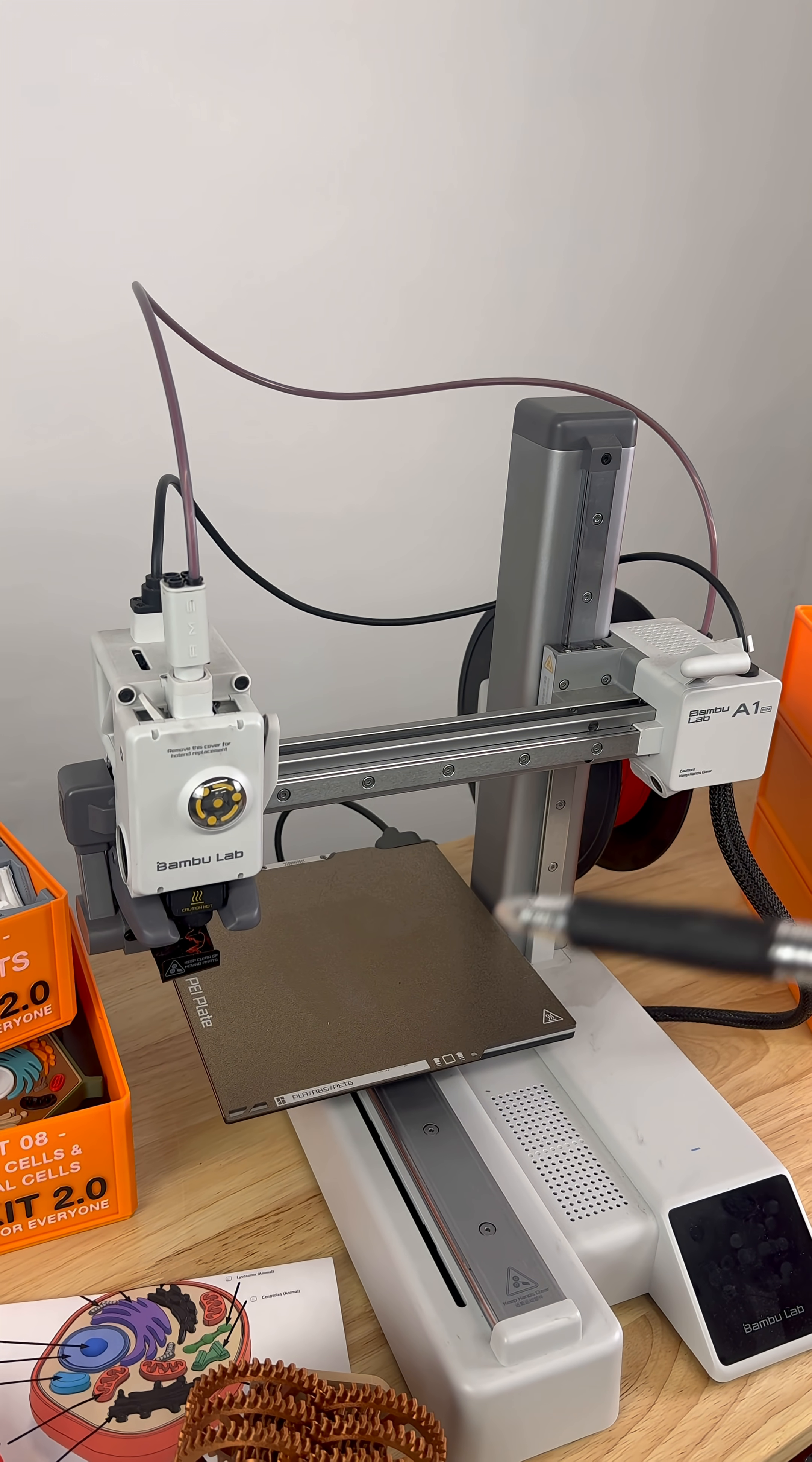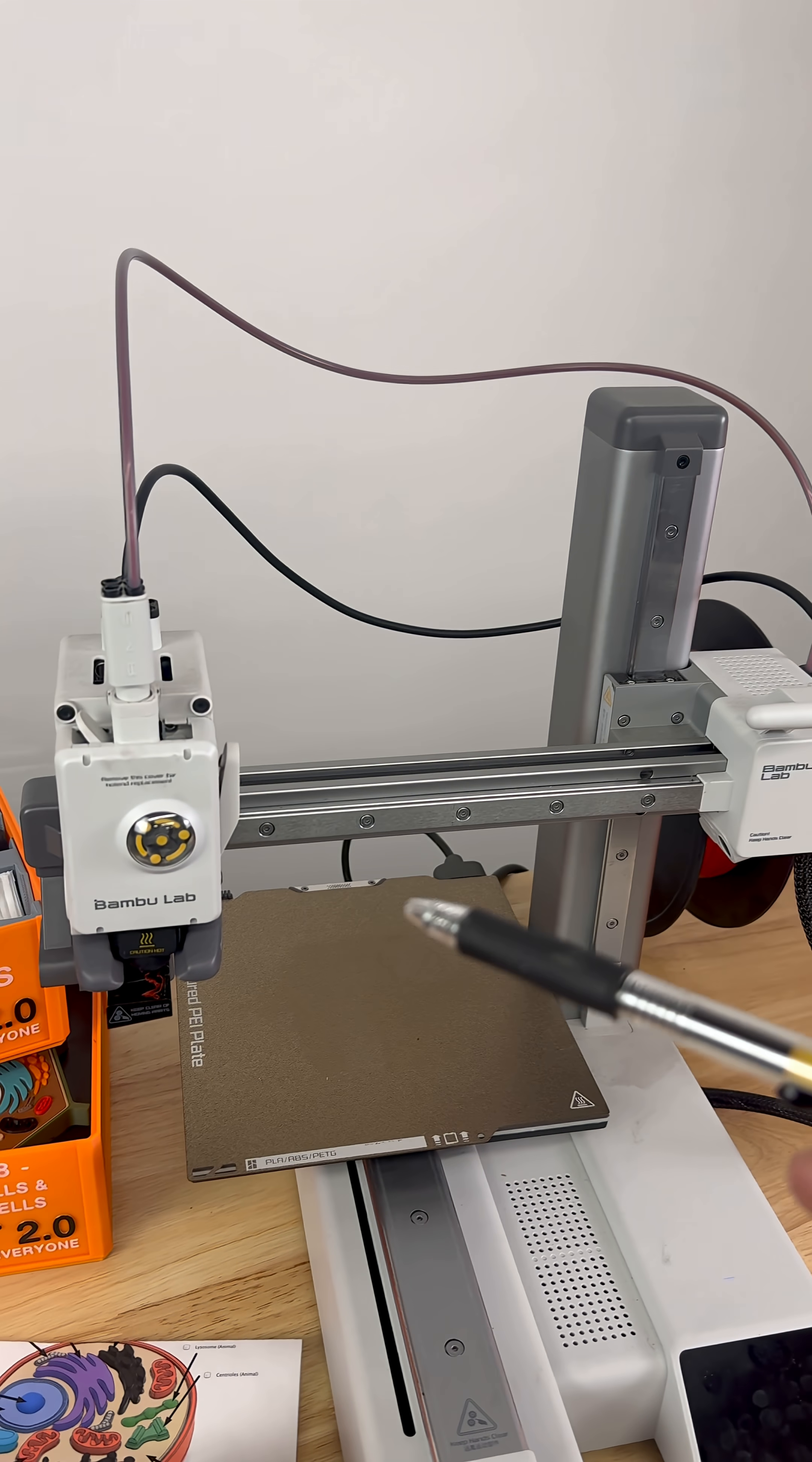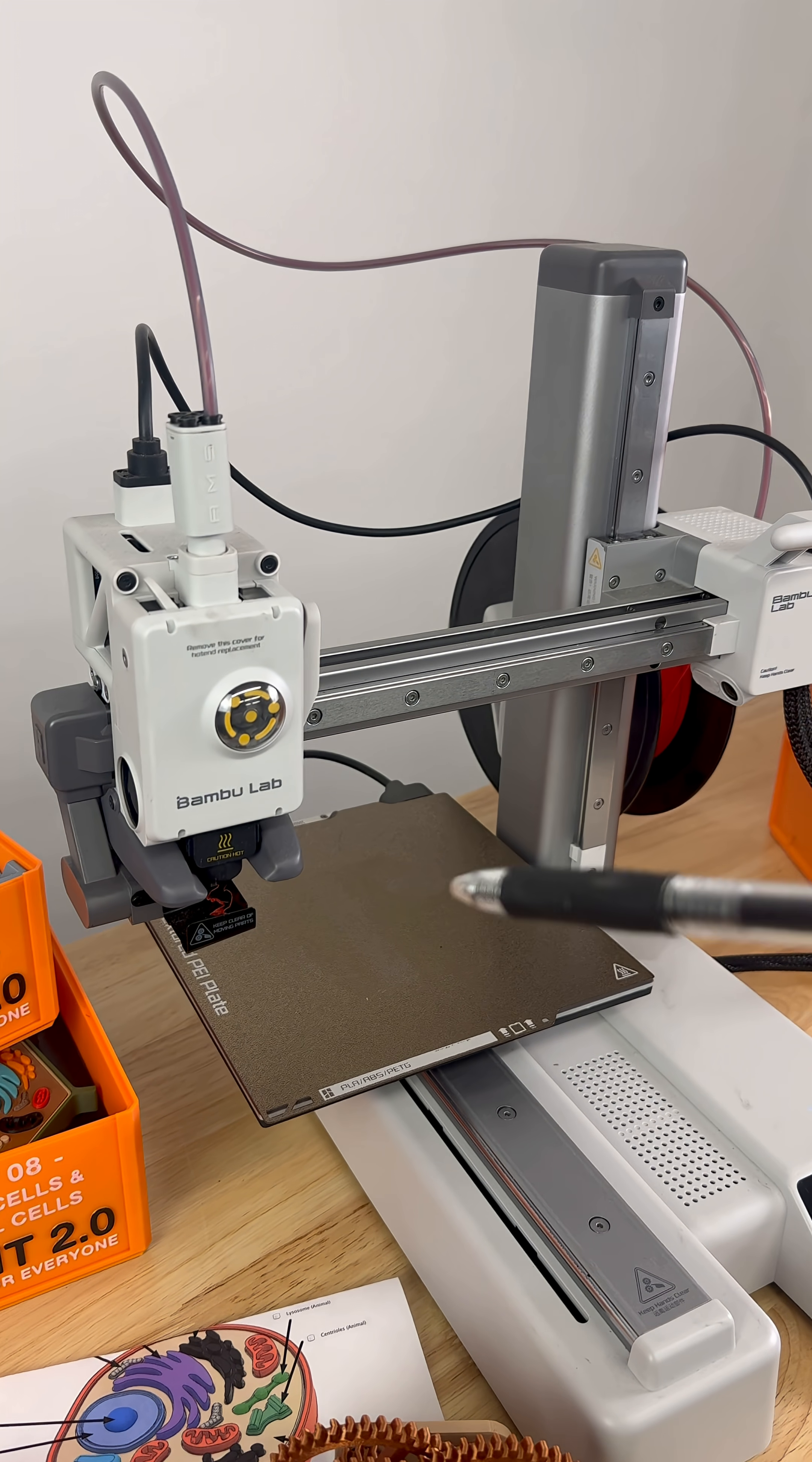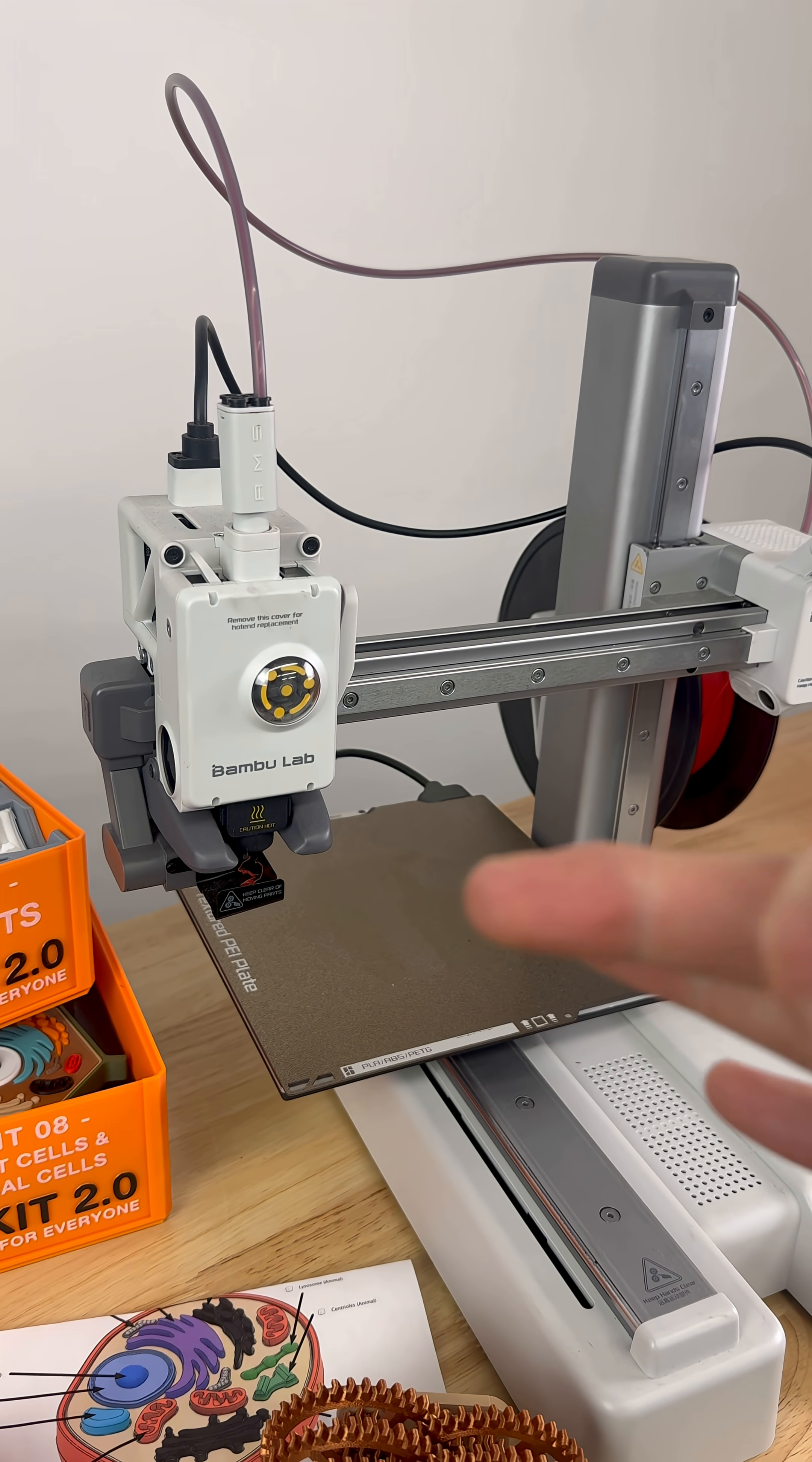Before we go ahead and assemble this 3D printer, let me go ahead and show you what some of the parts are and a little bit about how the 3D printer works.